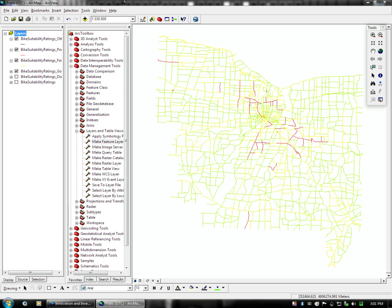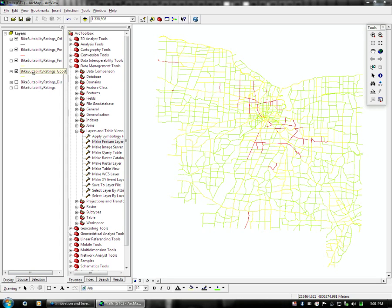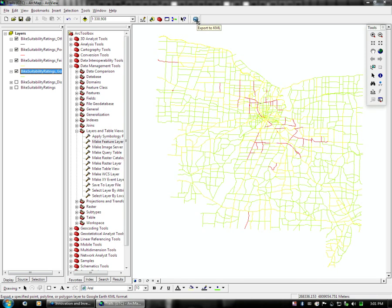We still have the Trails GTC data set open, and we have our individual KML files here grouped by ratings. Since the module is already installed, you have a little Google Earth logo up here, and when you hover over it it will say export to KML.